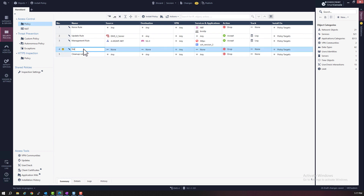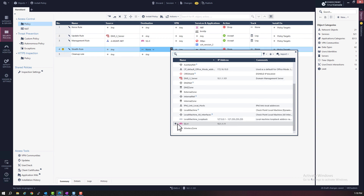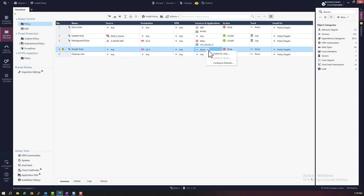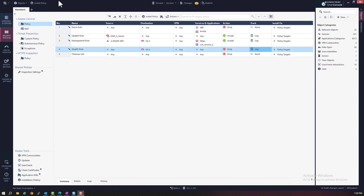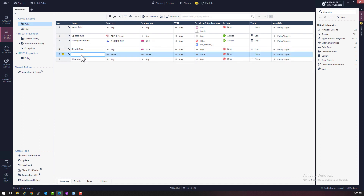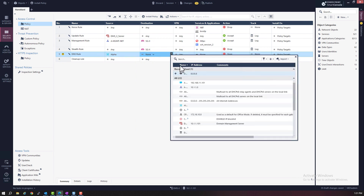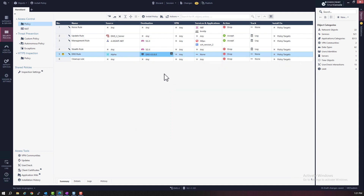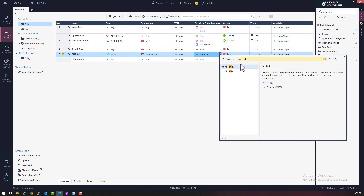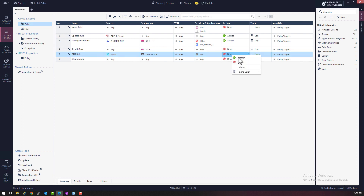Rule number four will be the stealth rule. This rule will block all connections to the security gateway. The source is any, the destination is SGX — the security gateway object — the service is any, here we're going to drop all traffic, and we're also going to log this rule. Rule five is going to be the DNS rule. The source is going to be the alpha internal network group object, the destination is the DNS server 8.8.8 object, the service is DNS traffic, and here we're going to accept DNS traffic. At this time we're not going to log this rule.